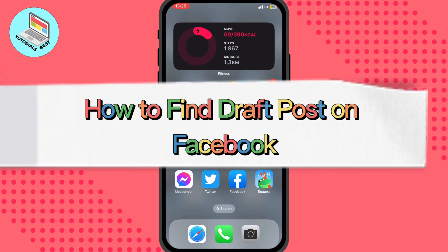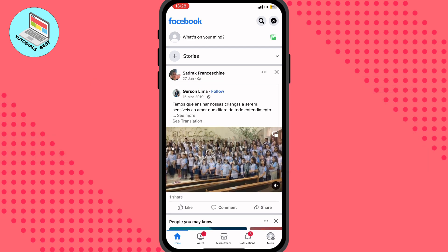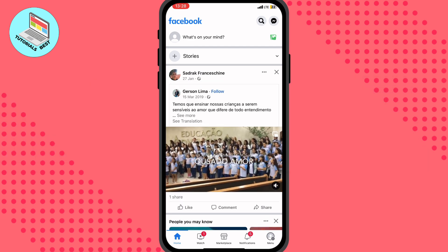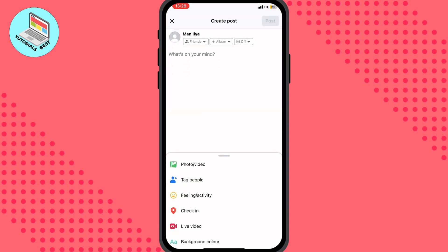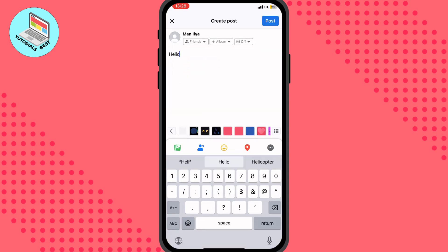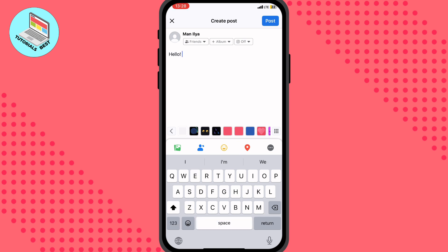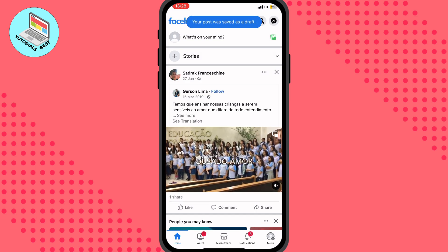In this video I'm going to show you how to find draft posts on Facebook. It's pretty easy — just follow the steps. We can add something like what's on your mind, write something like 'hello' to create a post, but maybe we need to finish it later, so we can just close it and choose 'Save Draft'.